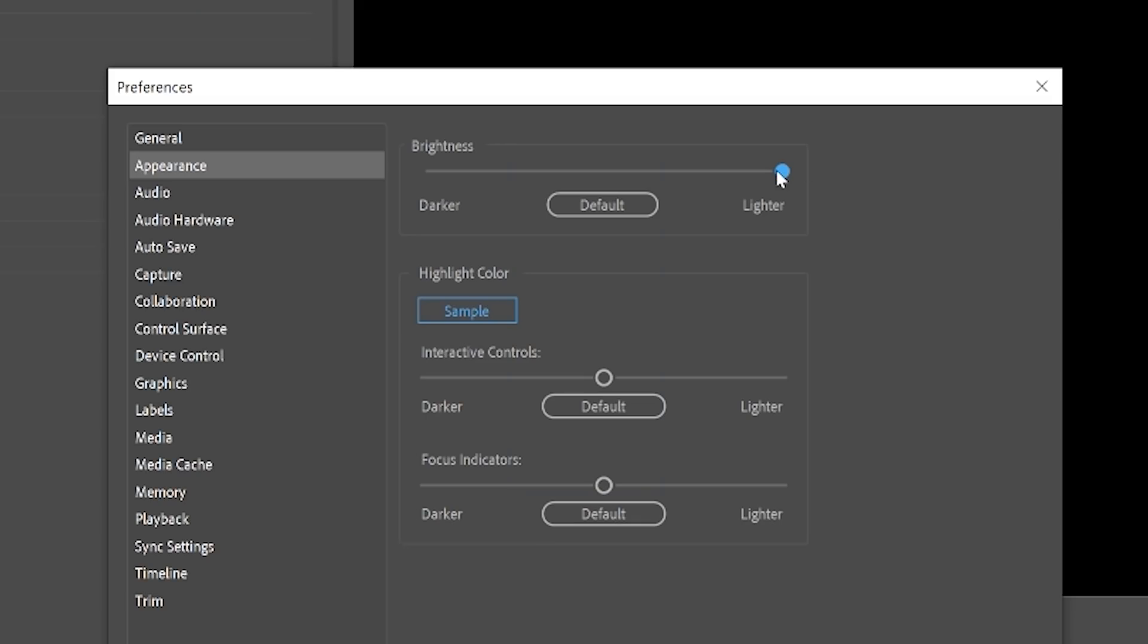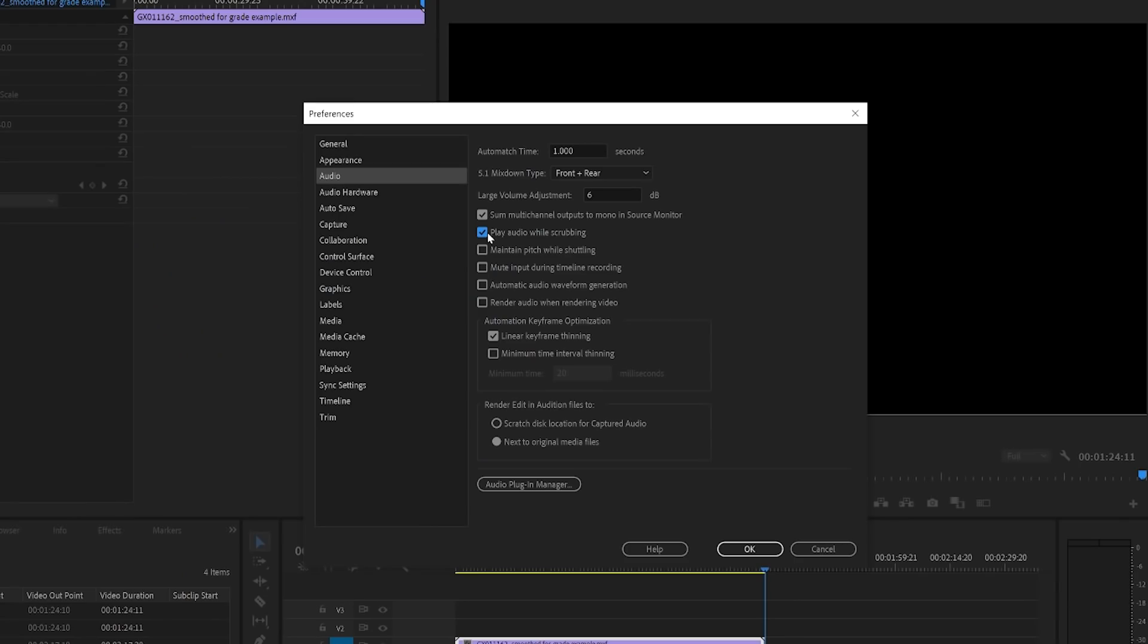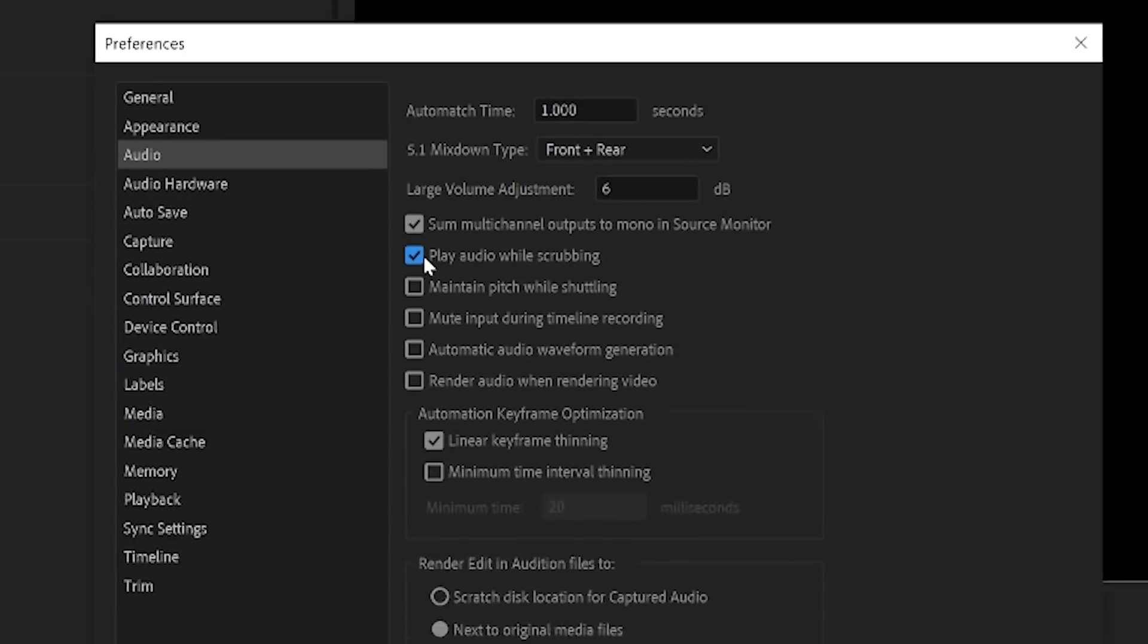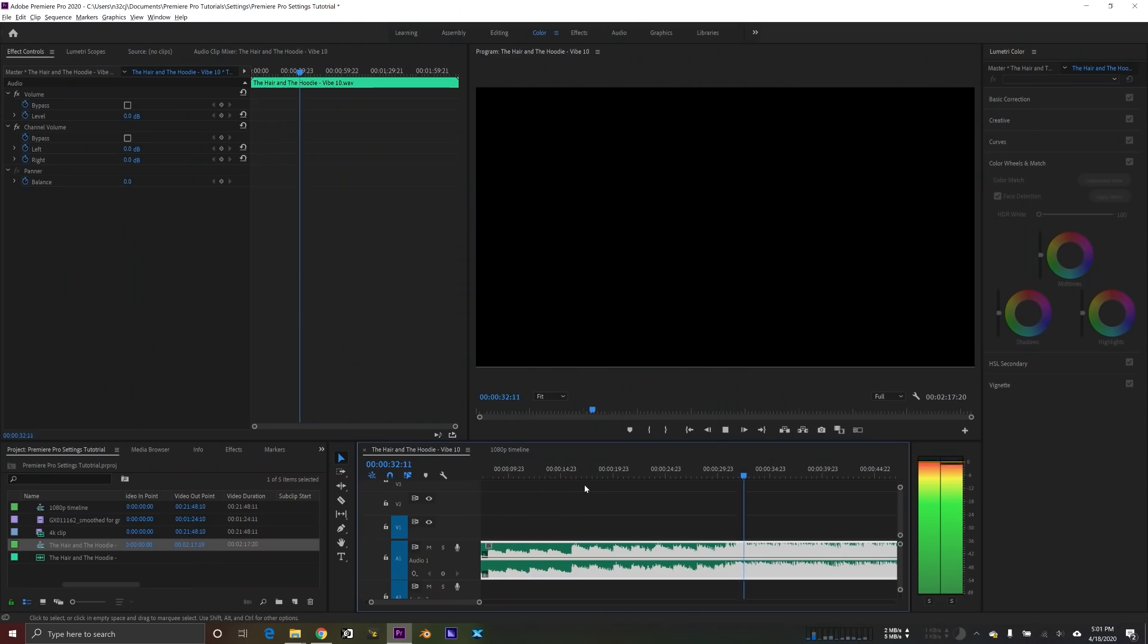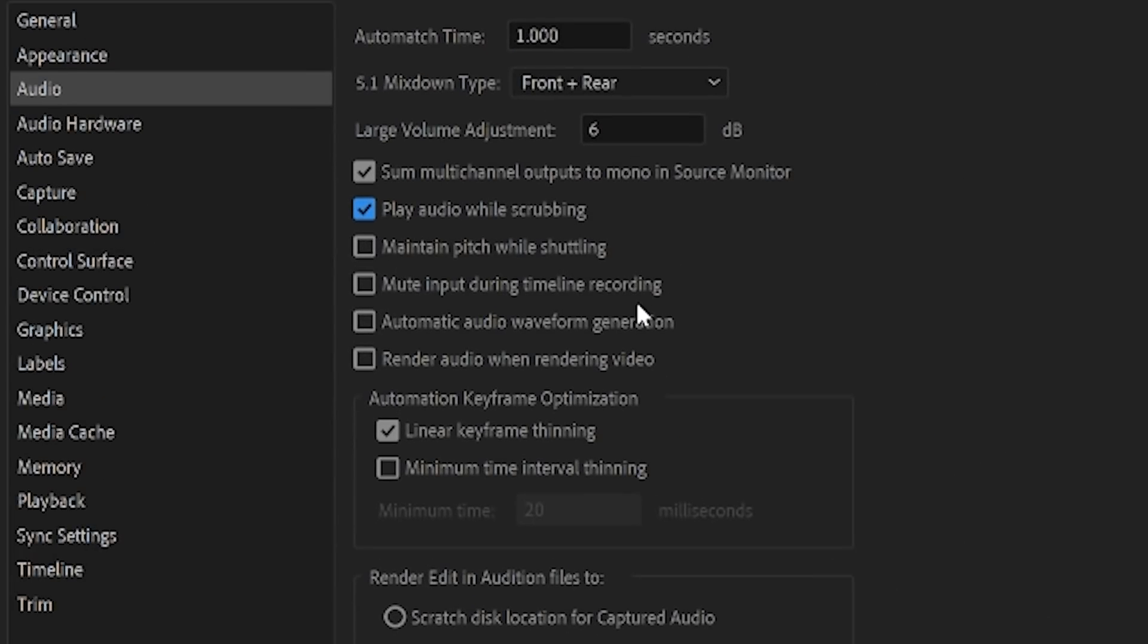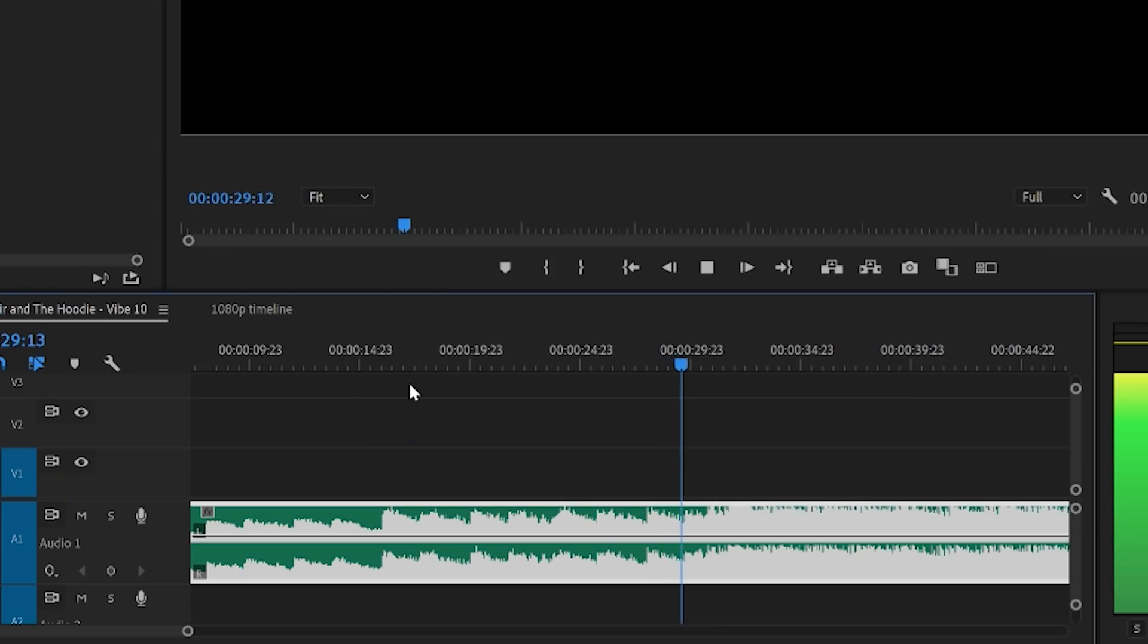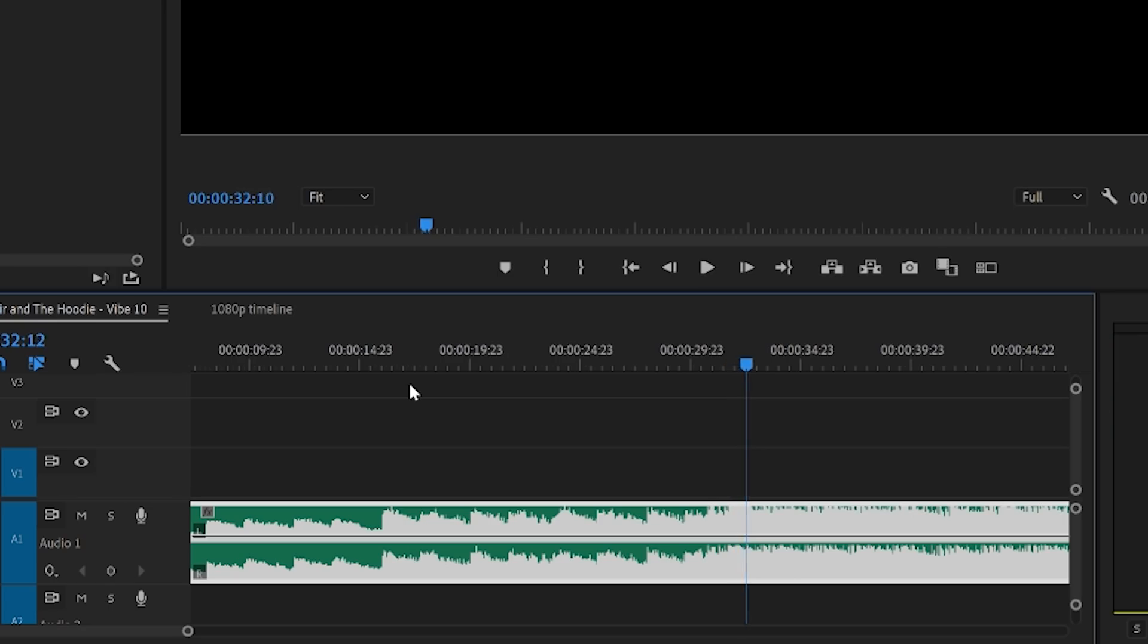In the audio tab, I like to make sure that play audio while scrubbing is checked. That allows me to really rapidly pinpoint highlights in a song like beats or drum hits or something that I want to time an edit to. I also leave automatic waveform generation checked. That'll basically tell Premiere Pro to automatically create waveforms in the audio track in the timeline. Again, it's very easy to see visually where the beats and hits in the songs are so you can rapidly time things to it.